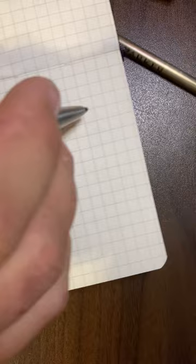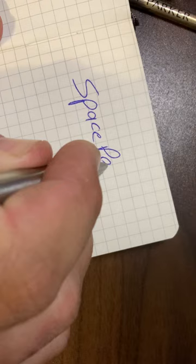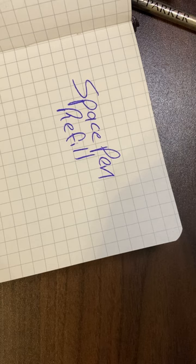So here we are with the Space Pen refill. And just for fun, swap back out to the Quink Flow ballpoint.